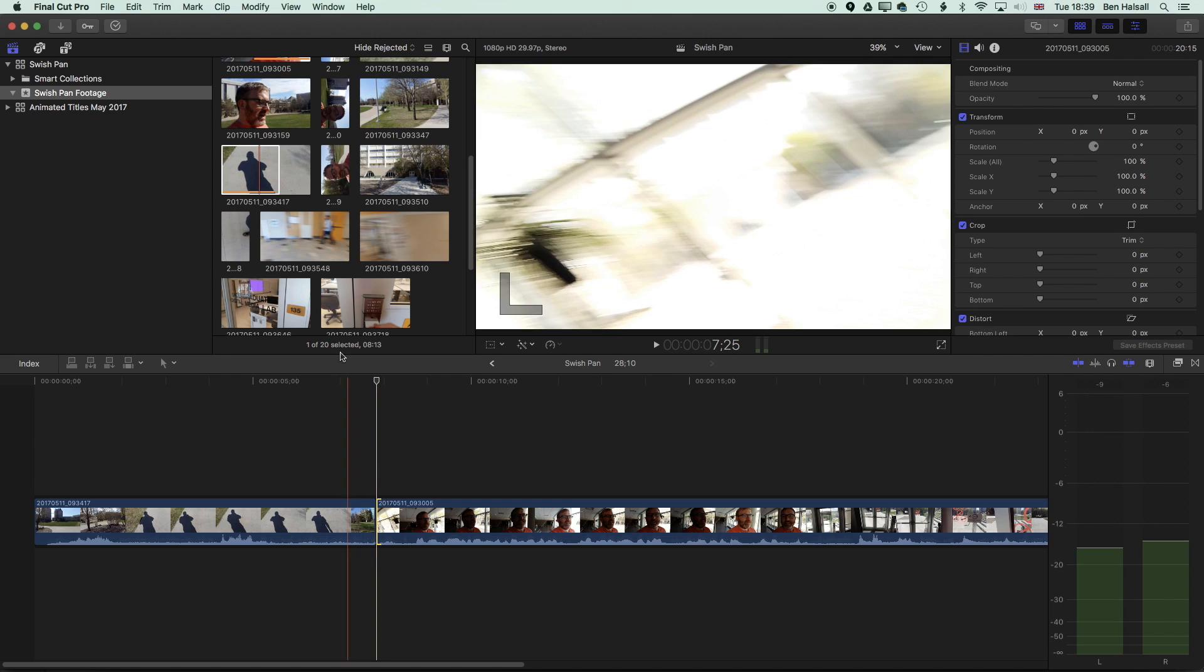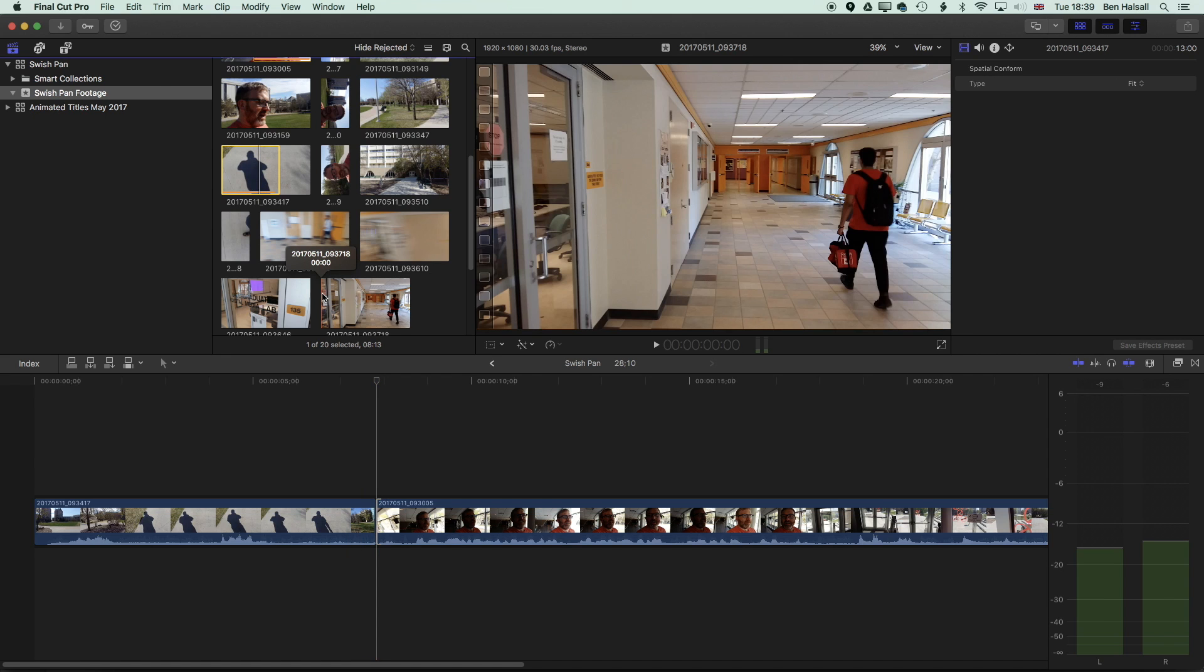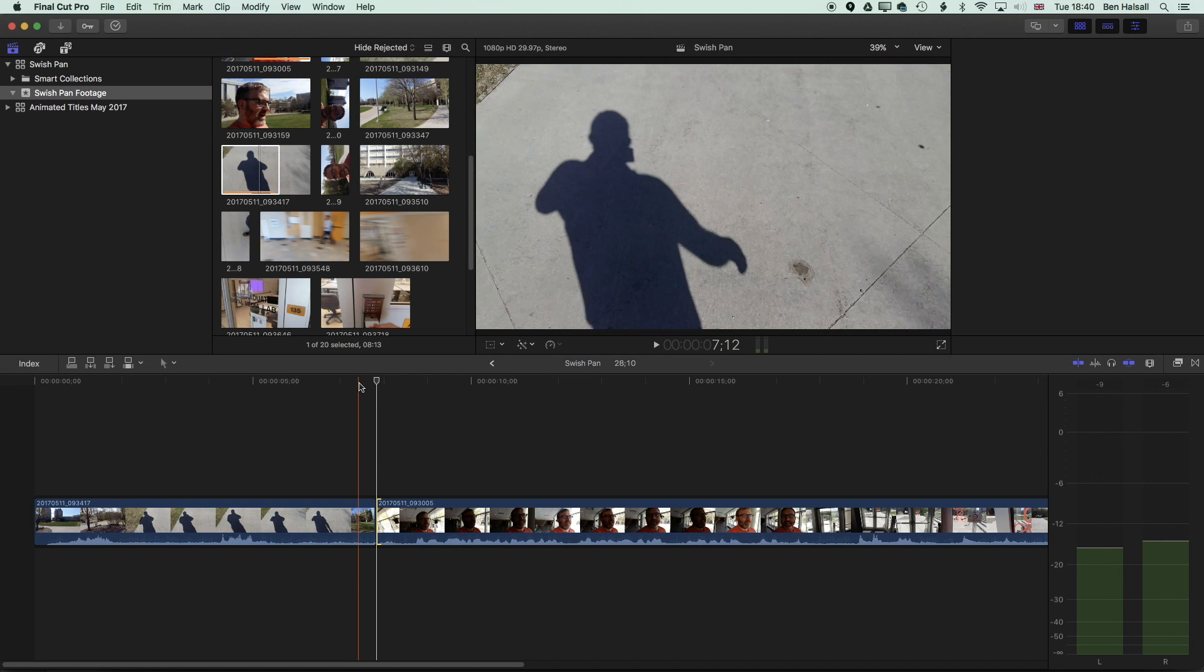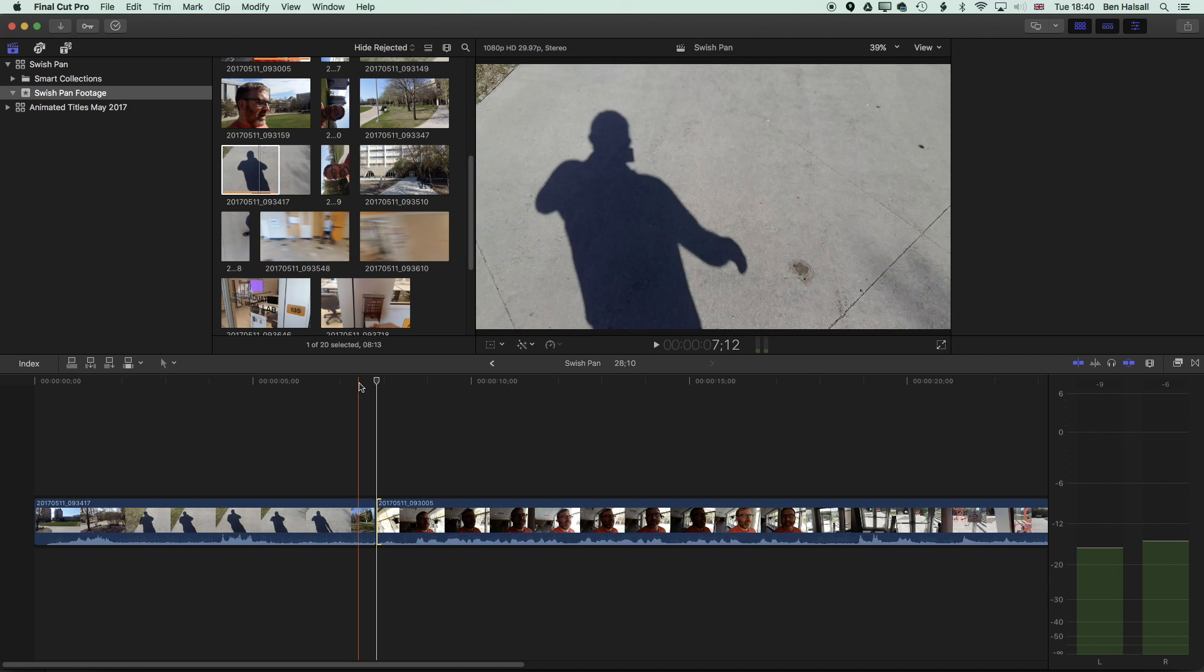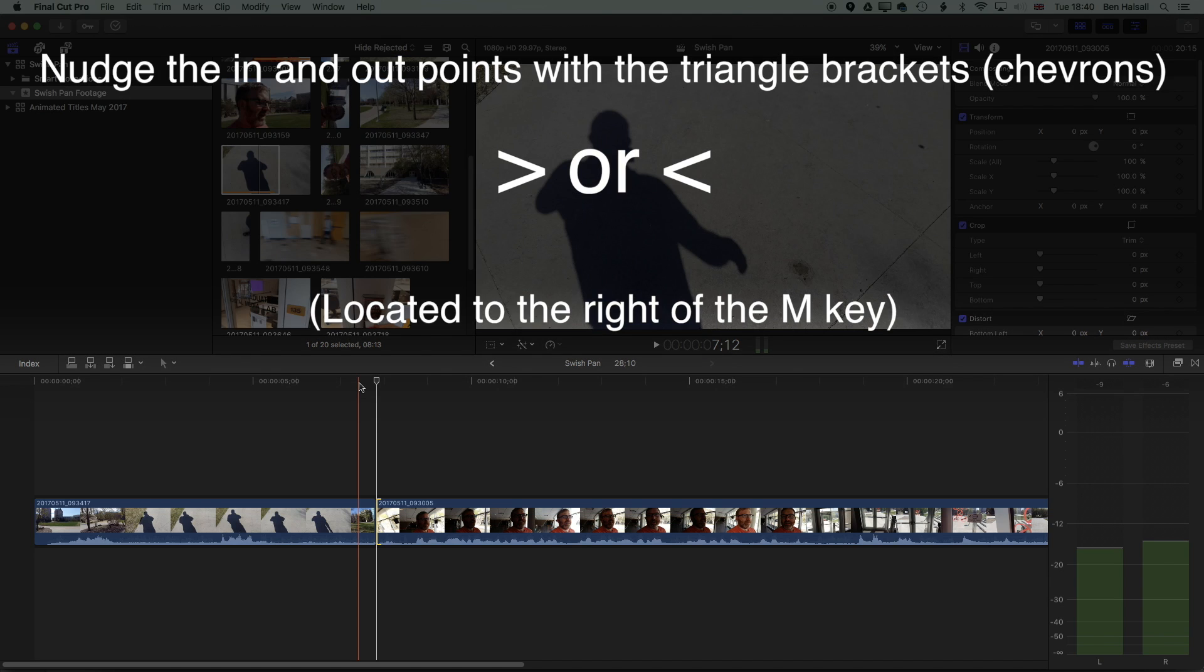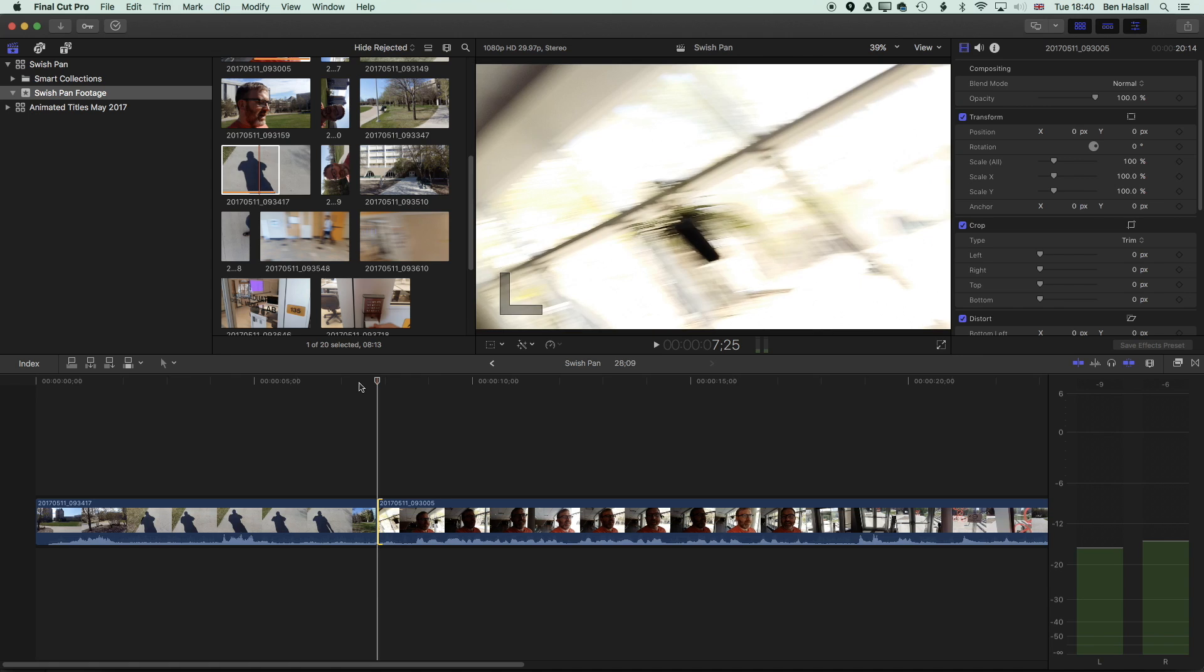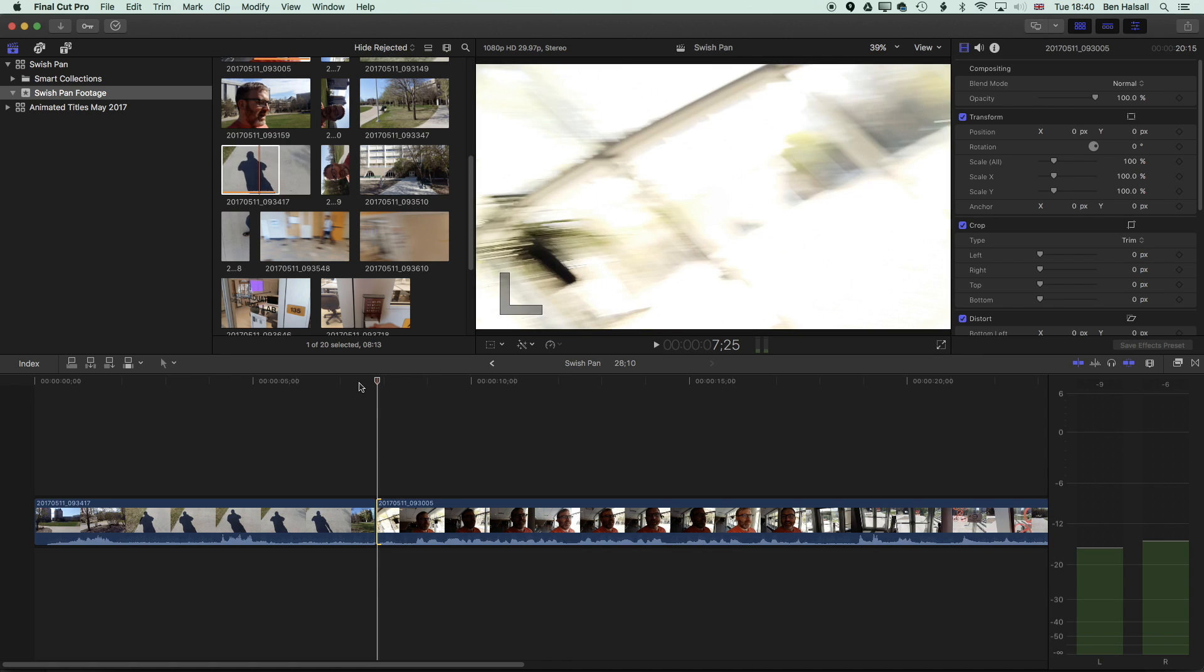Now we can select the in and out points and nudge them by highlighting them on the timeline with a square bracket. So you can see here the square brackets to the right of P allow me to highlight those in and out points. So I can nudge those then with the left and right triangle brackets or chevrons, just to the right of the M key. You can see here I can nudge that in point by one frame at a time by using these keys.